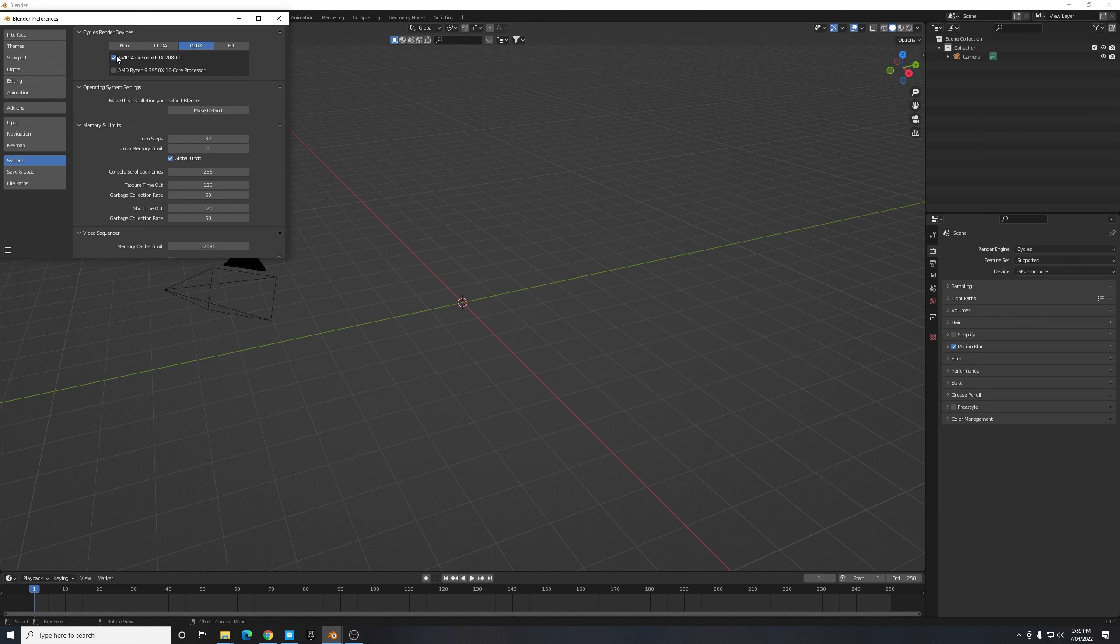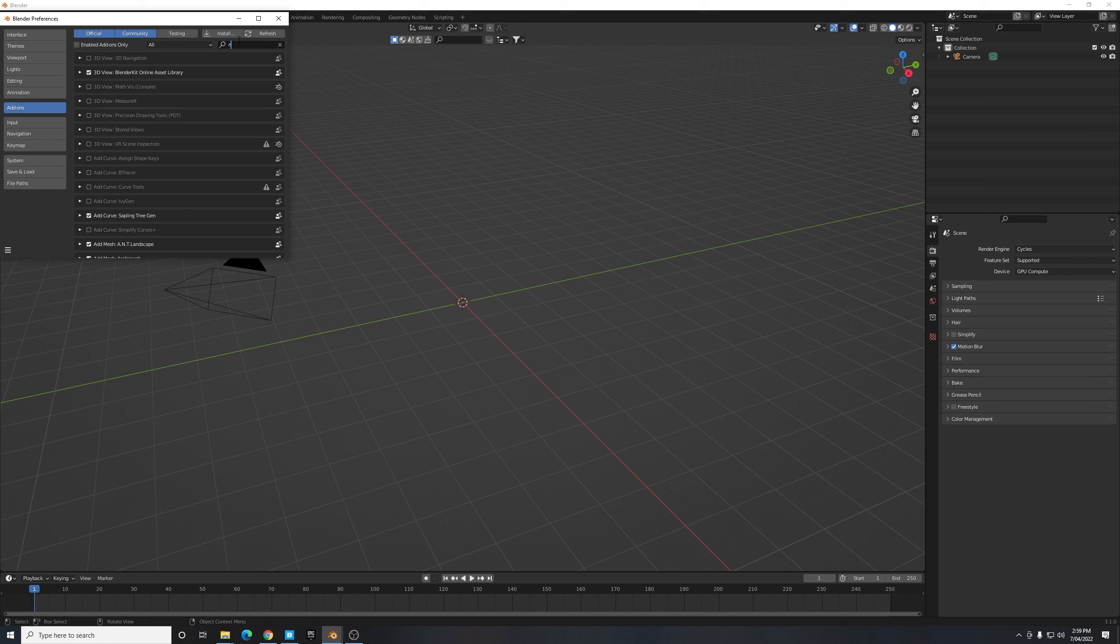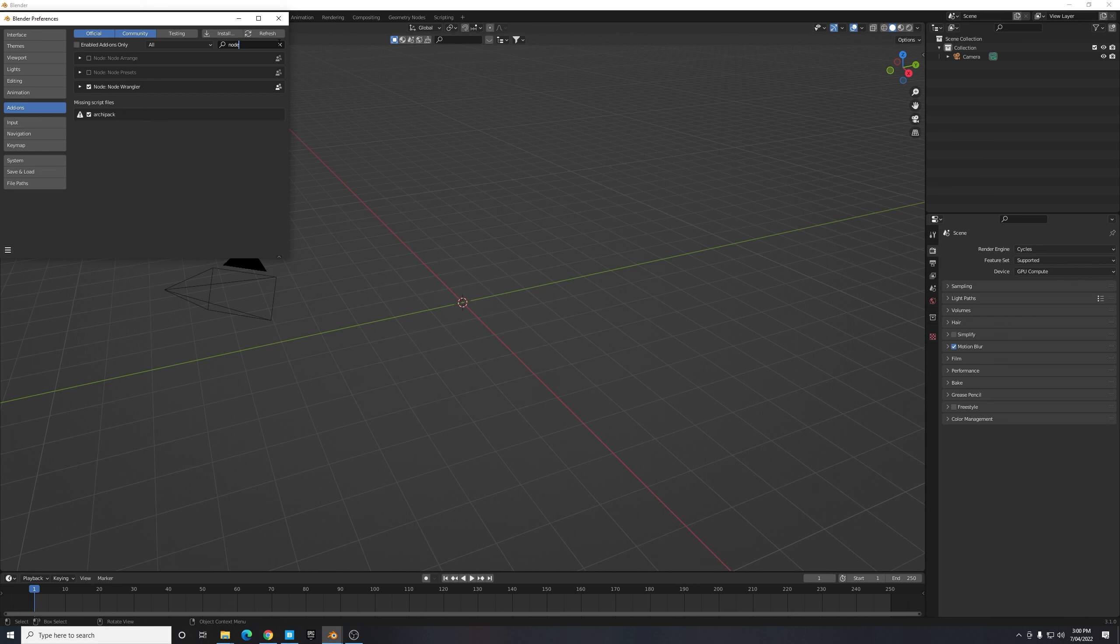While we're here in our preferences we might enable two add-ons we're going to need as well. So let's go to the Add-ons tab and the first one is the Node Wrangler. If you're familiar with Blender you might have used the Node Wrangler before, but if not it's a super speedy tool that I was actually introduced to by some of you in the comments. It just helps really save so much time when working with some aspects of Blender which we'll touch on later. So if you haven't already put a tick next to that to enable the Node Wrangler add-on.